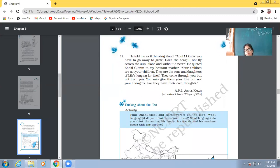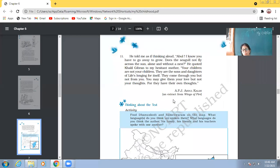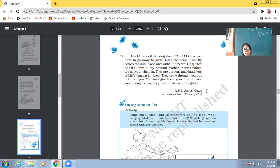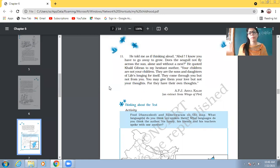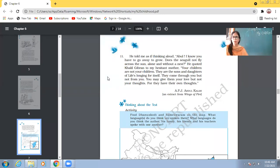He quoted Khalil Gibran to my hesitant mother, Your children are not your children. They are the sons and daughters of life's longing for itself. They come through you but not from you. You may give them your love but not your thoughts for they have their own thoughts. How beautiful. So, this was his father in the very beginning this man, Abdul Kalam tells us that he was not formally educated but is this father lacking in any wisdom? See the kinds of things he told his mother? He told his wife that your children might have come through you but they are not from you. They are your sons and daughters but basically they are the children of life longing for life. So, you may give them your love but not your thoughts.